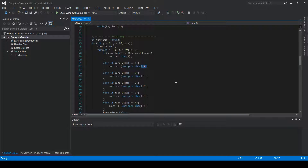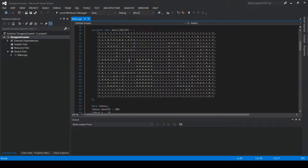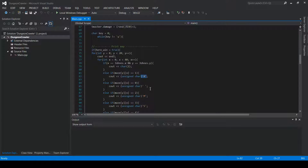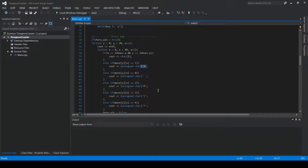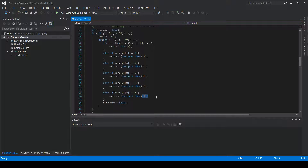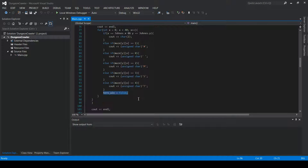Everywhere a one appears it will render as a hashtag — our wall. The zeros are empty space in the maze. M is our first enemy the Hitter, S is our second enemy the Smacker, and T is our trophy. At the end of each loop iteration hero_win is reset to false so it can be checked again.